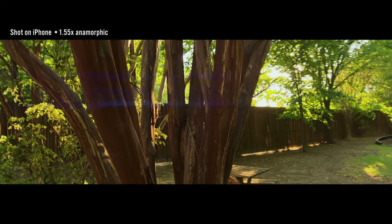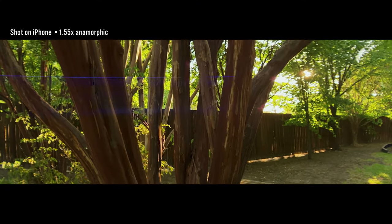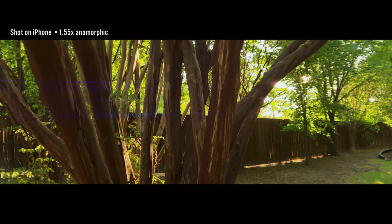The other thing about an anamorphic lens is it will produce lens flares. And this one's no different.